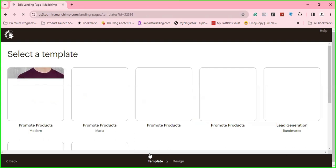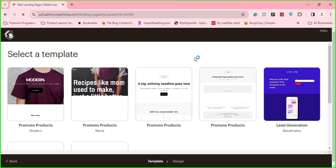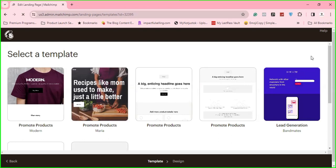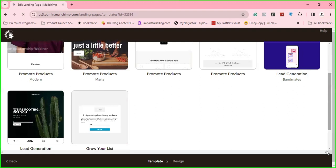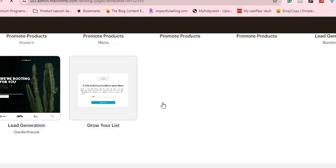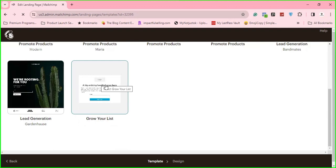On the next page, what you have to do is select the template or kind of design that you want. MailChimp already has templates — all you have to do is select one and edit it. I'll scroll down. I typically like to use this last template called 'Grow Your List.' It's simple and easy to use. So I'll just click on it and adjust things as I want.